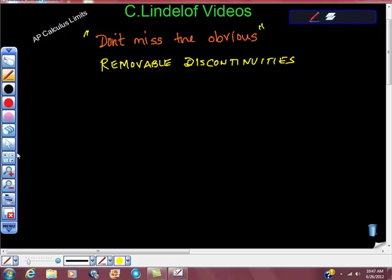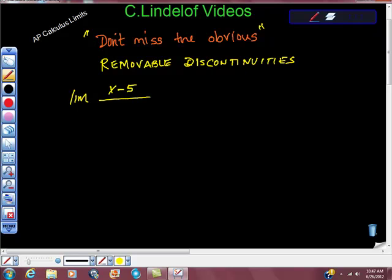In the series AP Calculus Limits, don't miss the obvious. I want to talk quickly about removable discontinuities. Look at this for a second. Find the limit of x minus 5 over x squared minus 25 as x goes to 5.